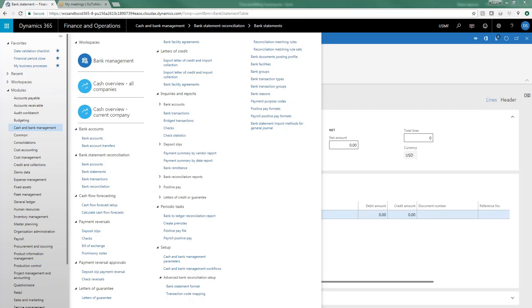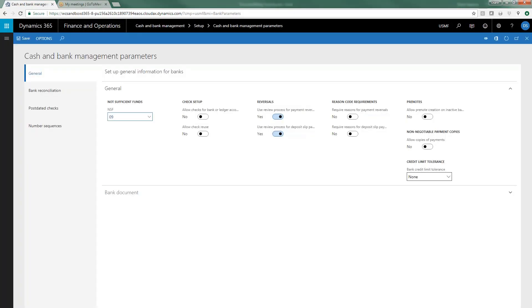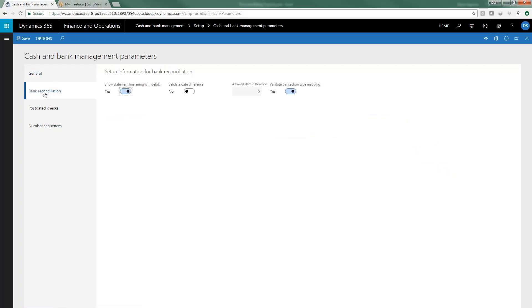There's a couple things that we need to do in terms of setup before we can go through that process. If we go to cash and bank management parameters and go to bank reconciliation, in the time available to us today,